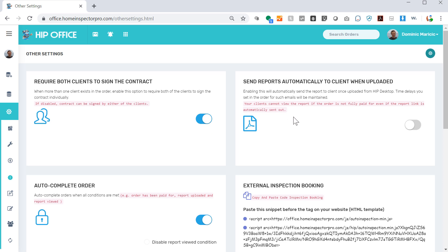Send reports automatically to client when uploaded. If you do not have this checked, when you upload a report from Home Inspector Pro into HIP Office, the report send trigger will not be enabled until you come into HIP Office and then mark the report as okay to upload.